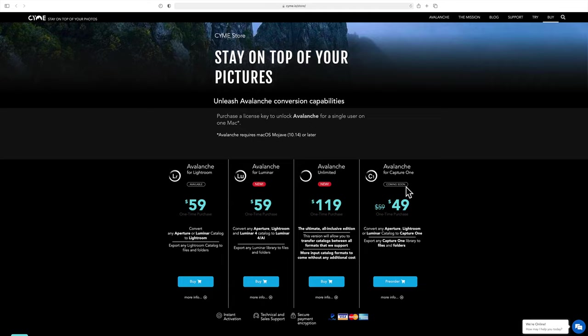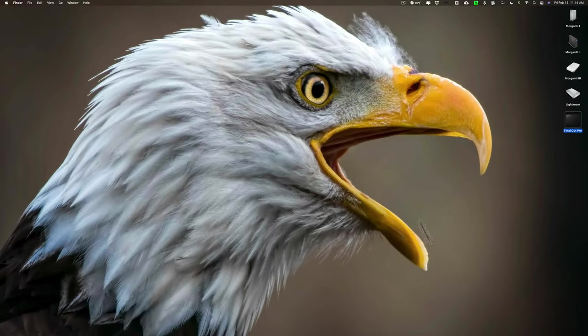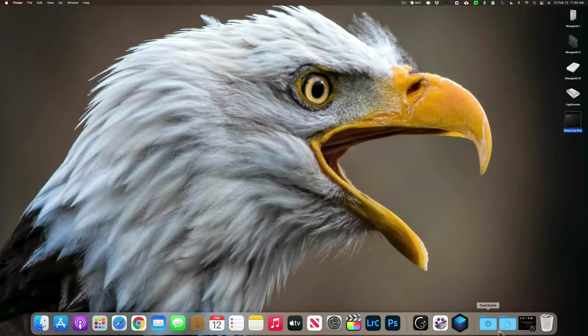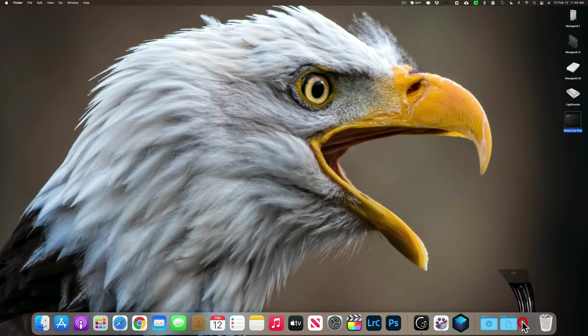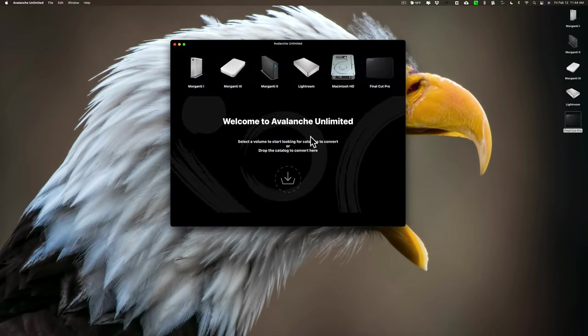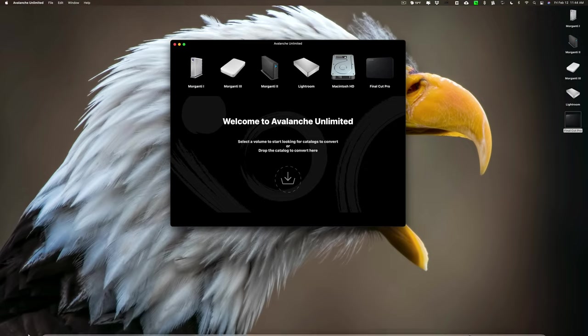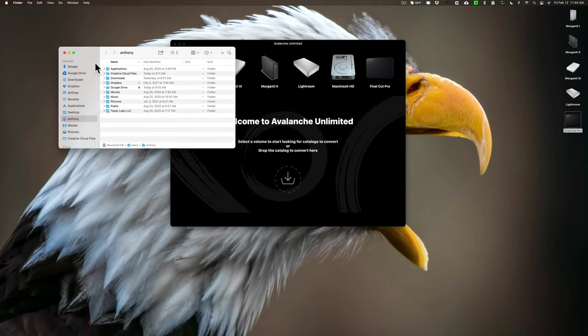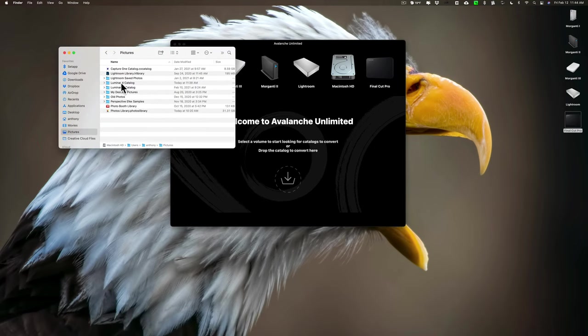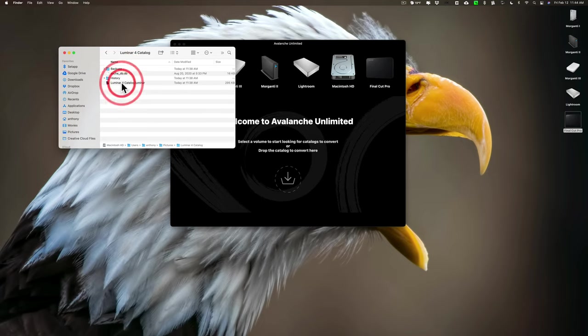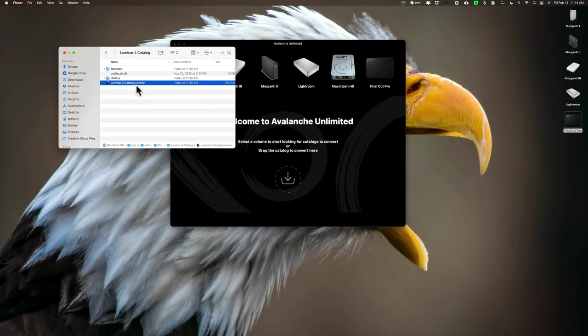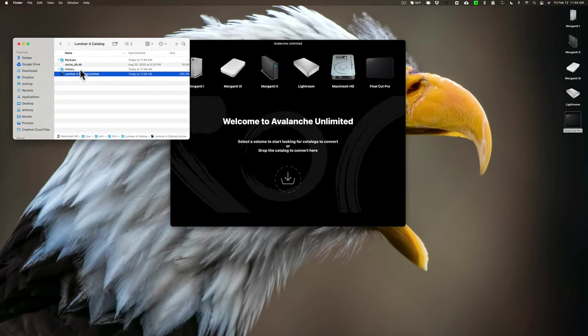So, let's see how it does and let's see how it brings over those edits from Luminar 4 into Luminar AI. Now, I have the Avalanche Unlimited. When you first open it, it will show you all your external hard drives and ask you to pick one of these volumes and it will search for catalogs automatically. I'm not going to do that because I know where my Luminar 4 catalog is. I'm going to go to my pictures folder and you can see I have a Luminar 4 catalog folder and all you need to do is drag it right there.